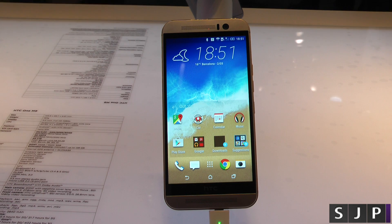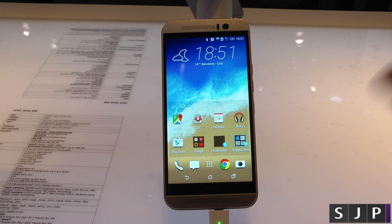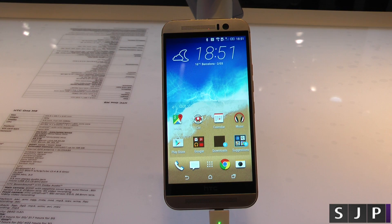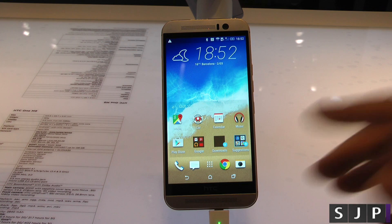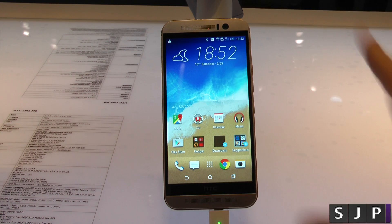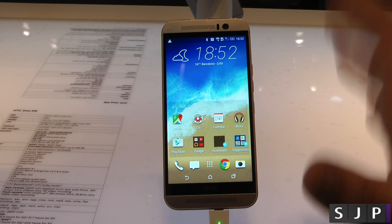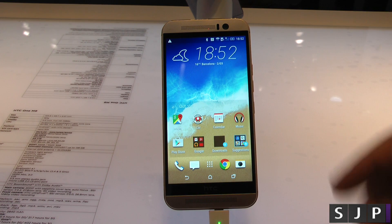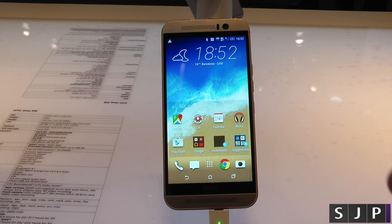Hey everybody, it's Sam back once again. I actually forgot to include this in my previous video, and this was talking about the themes. I should have really showed you this when I actually showed you the Sense 7, but I'm just going to show you the themes, show you how it works. So let's have a quick look at that.